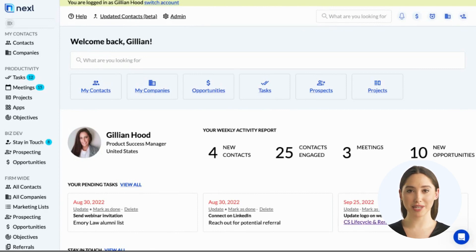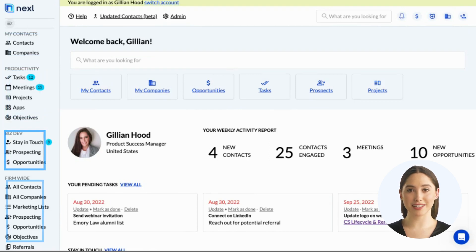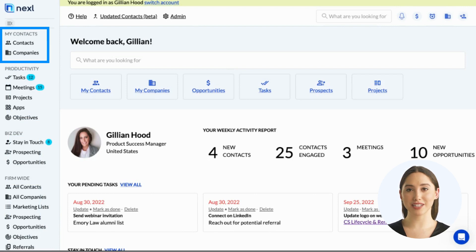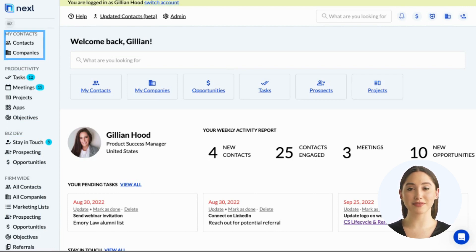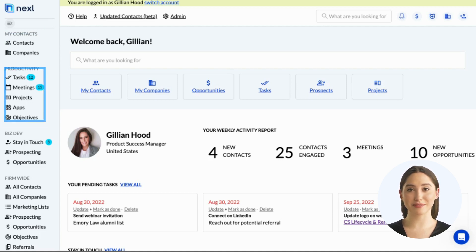There are four main categories on the menu: My Contacts, Productivity, Business Development, and Firm-Wide. Under My Contacts, you can find the contacts and companies you're personally engaging with. Under Productivity, you can view and manage your tasks, meetings, projects, and objectives.